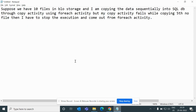Let's go to the question. If I open my notepad, the question is: suppose we have 10 files in blob storage and I am copying the data sequentially into SQL DB through a copy activity using a ForEach activity, but my copy activity fails while copying the fifth file — then I have to stop the execution and come out of the ForEach activity. Here he mentioned SQL DB, but instead I will use blob storage only.